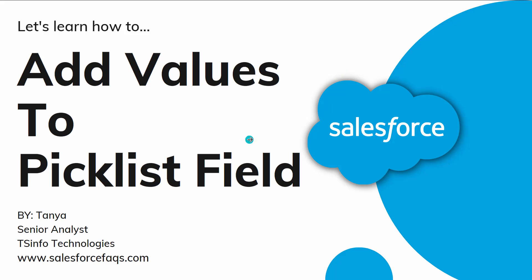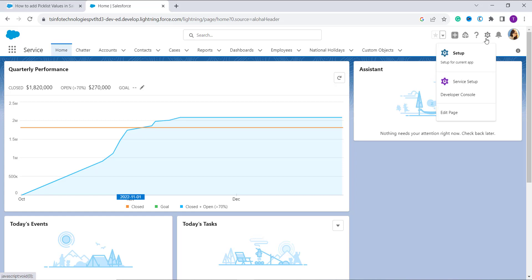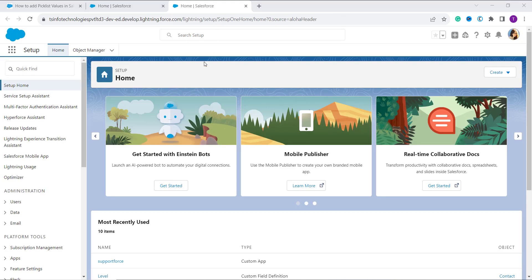Let's proceed and learn this concept with Salesforce Lightning first. Here I have my account open in Salesforce Lightning, and by default I am on the home page. I click on the gear icon on the top and click on Setup to move to the setup page.